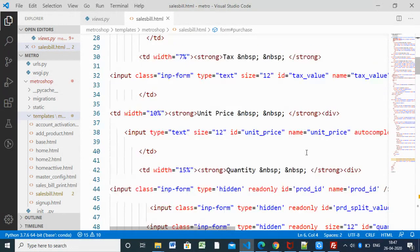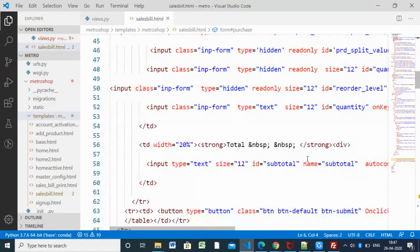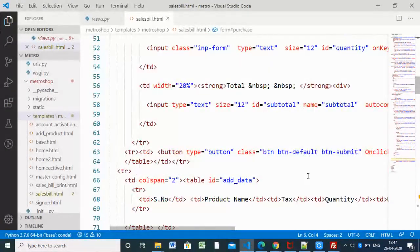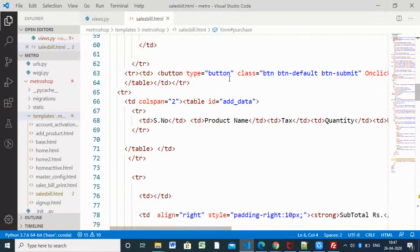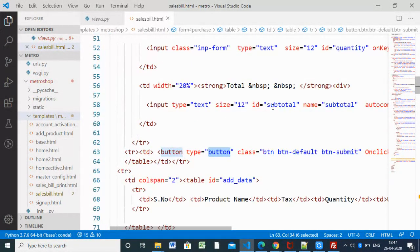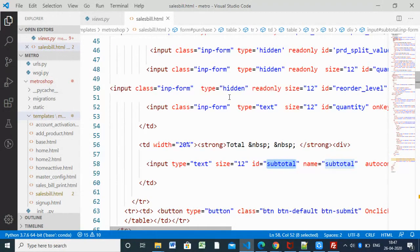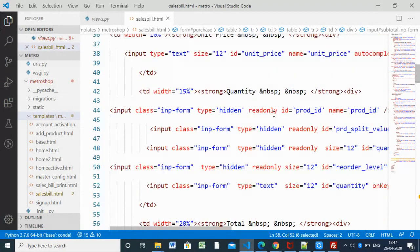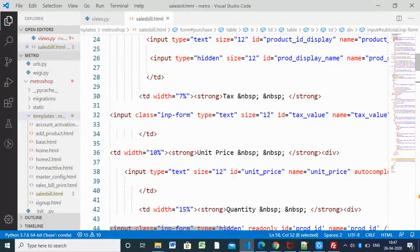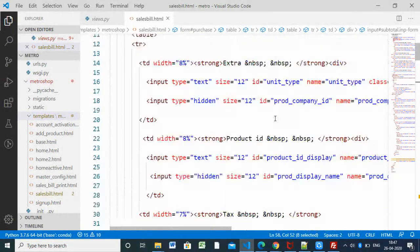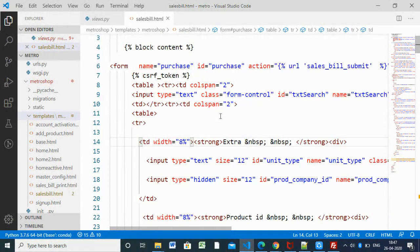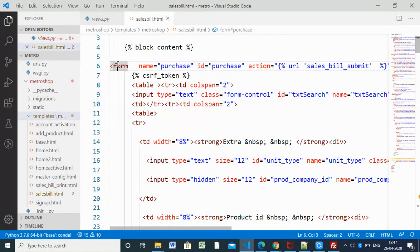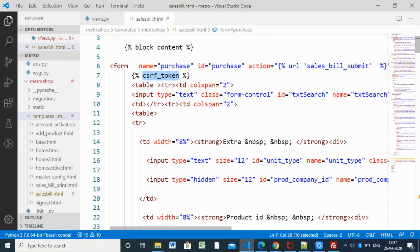We have product details, product price, product tax, and quantity. When it's submitted we have a submit button. This is simple HTML. We have a form here, input types, text, subtotal, unit price, product name, tax price, product display name, product company ID. All details are here.